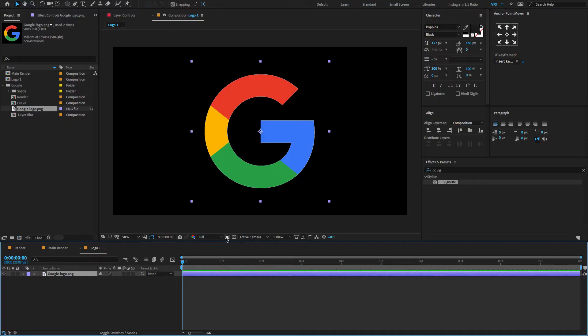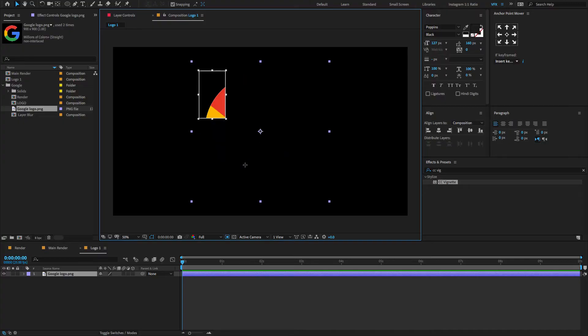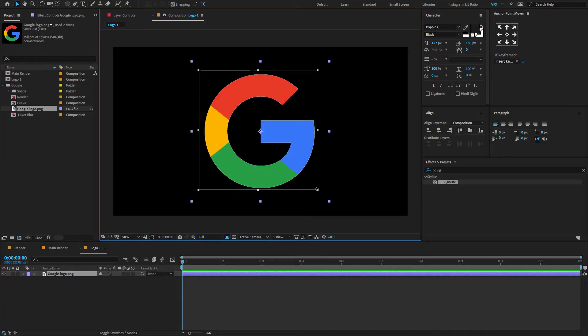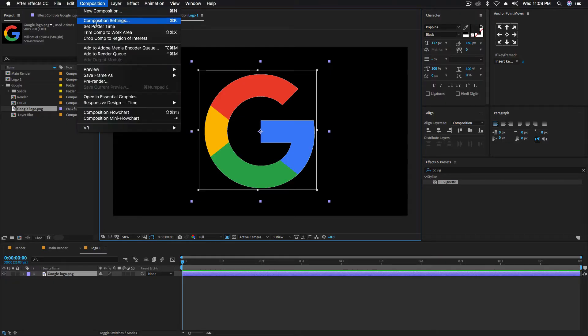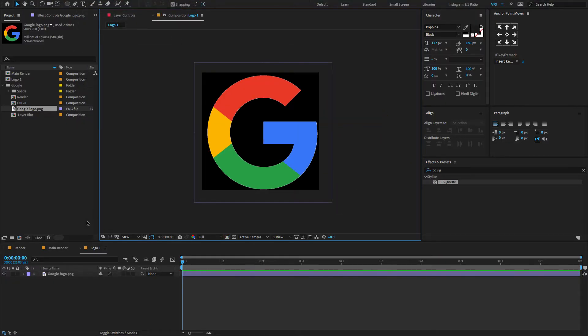Now you can see a small icon here called Region of Interest. Just select that, crop the composition to something like this. Go to the tab menu, select Composition, choose Crop Comp to Region of Interest.